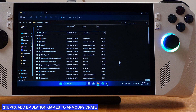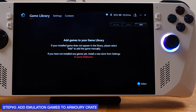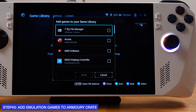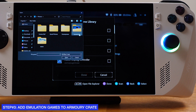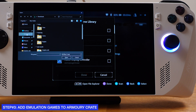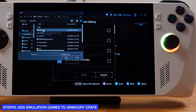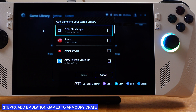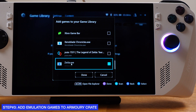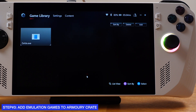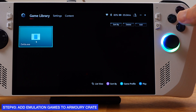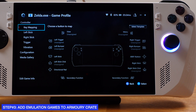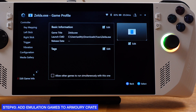The next thing we need to do is add this dummy exe file into your Steam library or ArmorCrate. First, I will show how to do this in ArmorCrate. Inside your ArmorCrate, click the add button from the top right corner, then press the RB or LB shoulder button — that will open the file explorer. Navigate to where your dummy exe file is located and double-click on it. It should show up in the list. Then click done, select the game, and press the X button on your Ally.